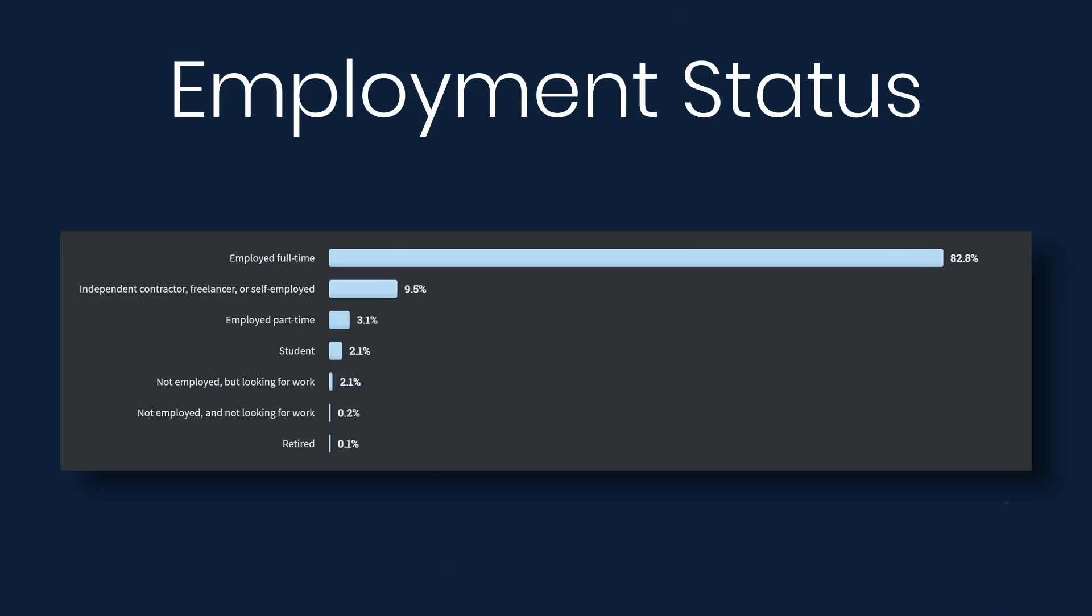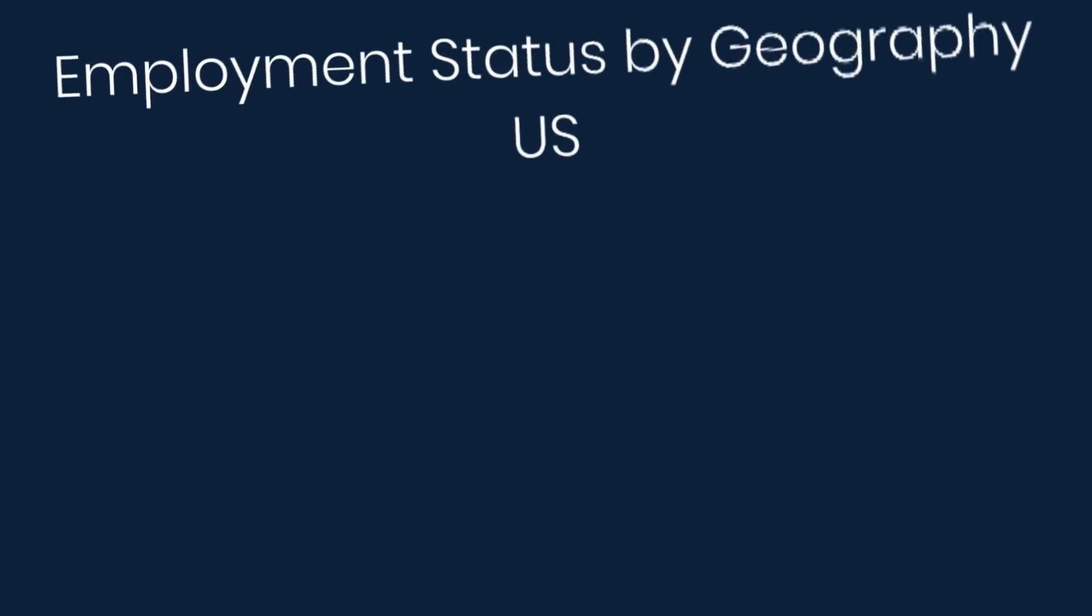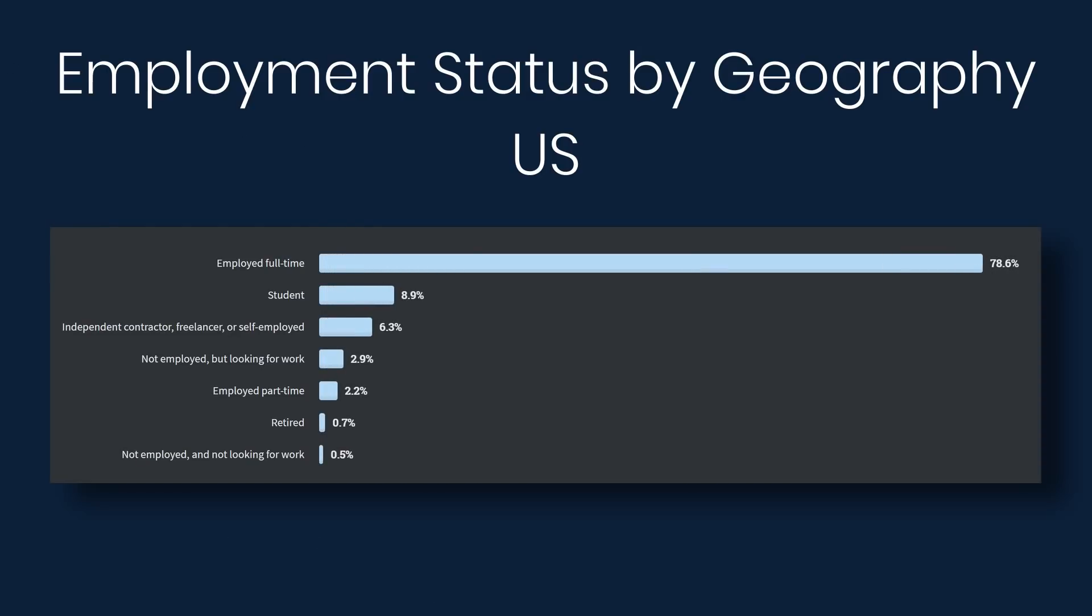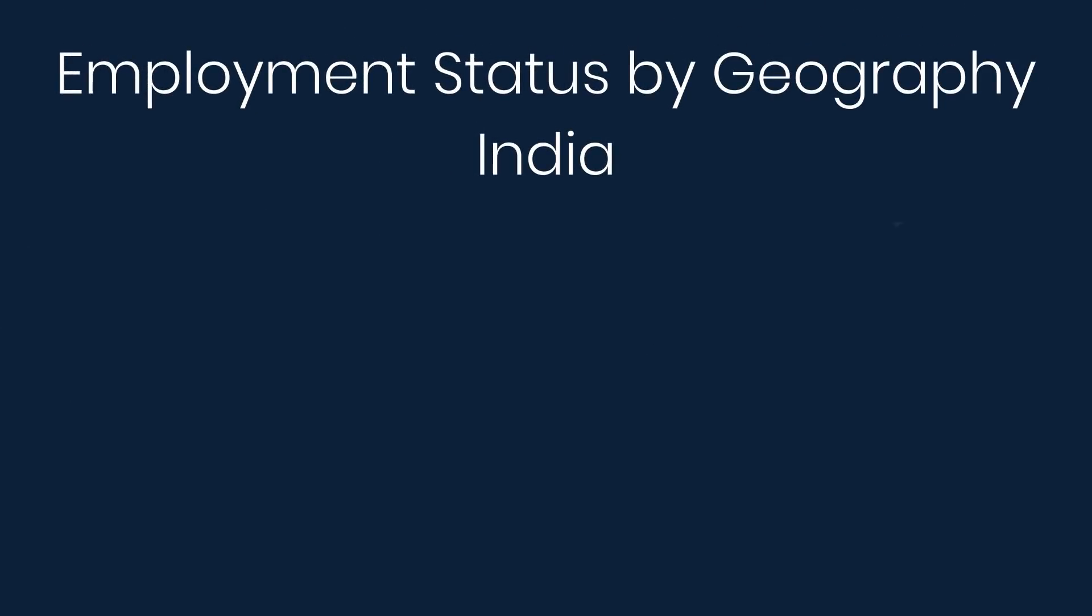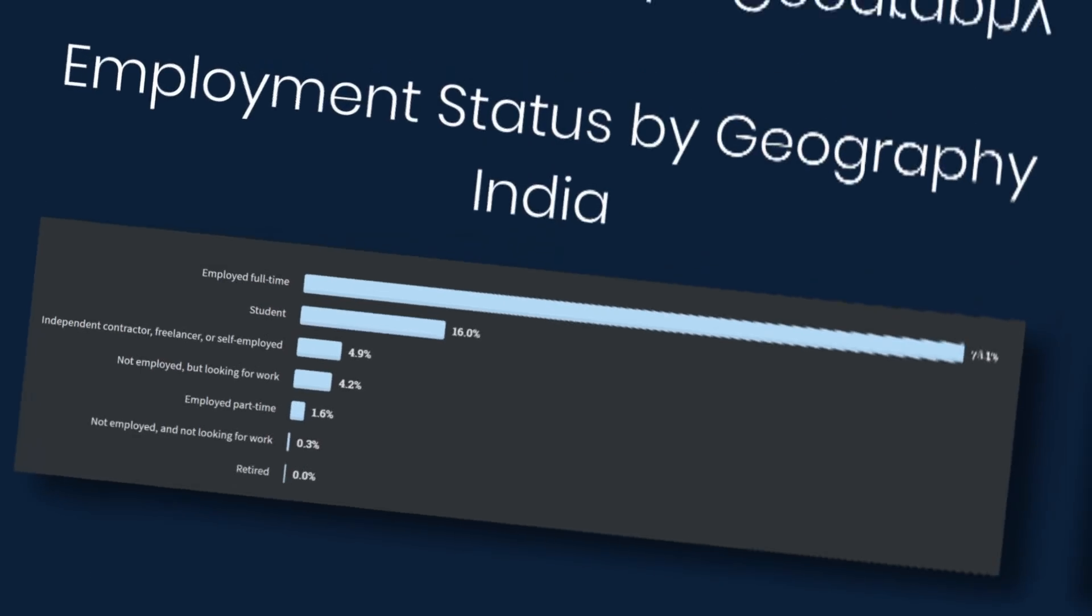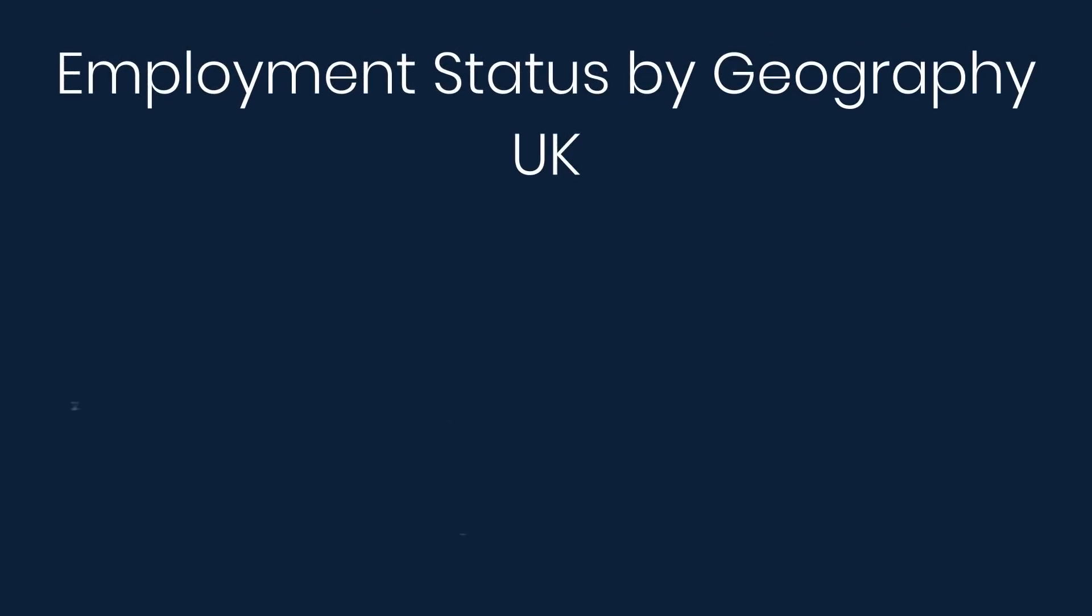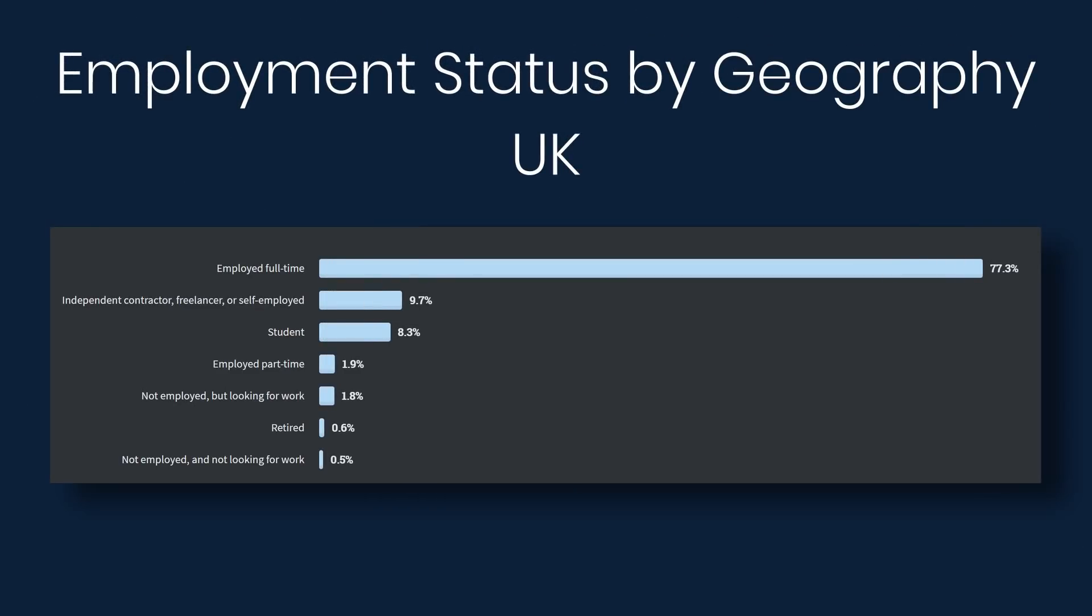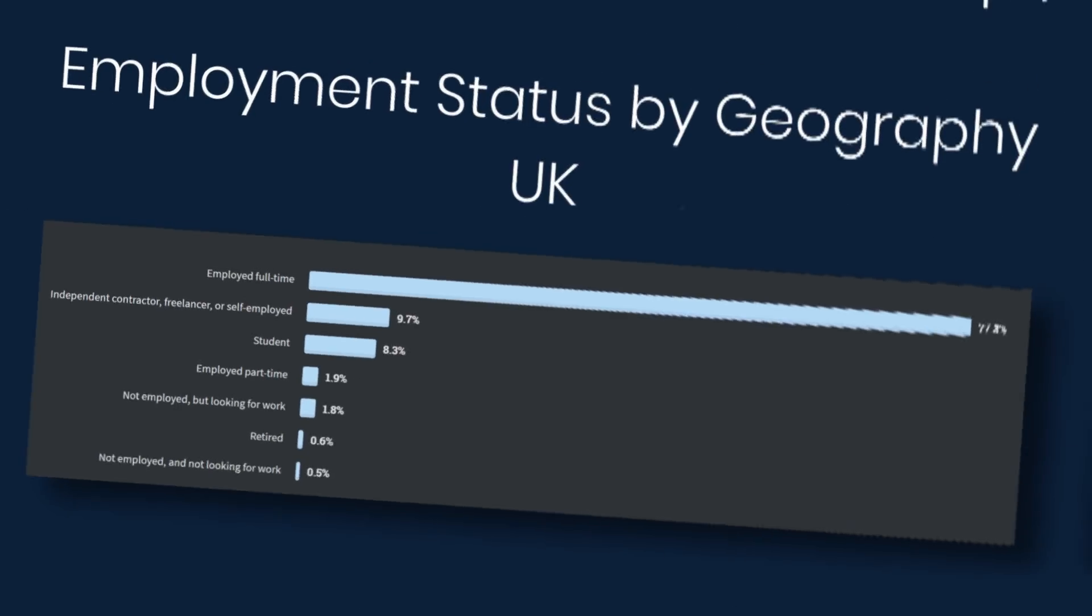Alright, next we're going to look at work. So first up is employment status. 82% say that they are employed full time. 9.5% say they're independent contractor, freelancer, or self-employed. Alright, next we'll look at employment status by geography. So in the United States, 78% are full time, almost 9% students. In India, 73% full time and 16% student. United Kingdom is 77% full time, almost 10% independent contractor, freelancer, or self-employed, and then 8% student. In Germany, we have 70% full time, 14% student. And in Canada, 72% full time and 13% student.